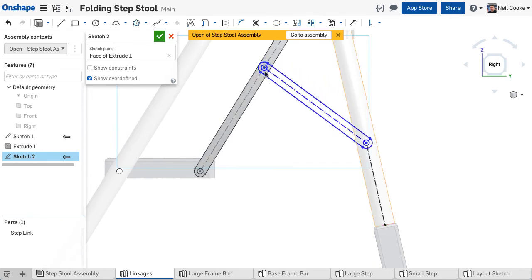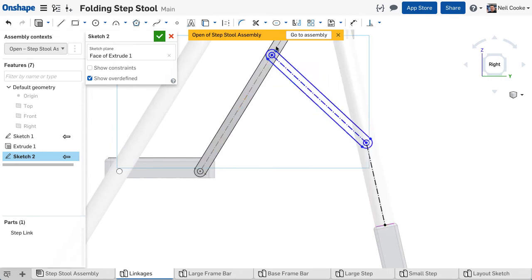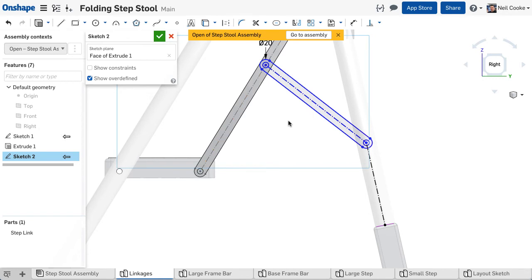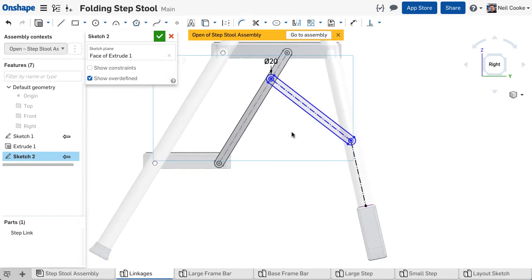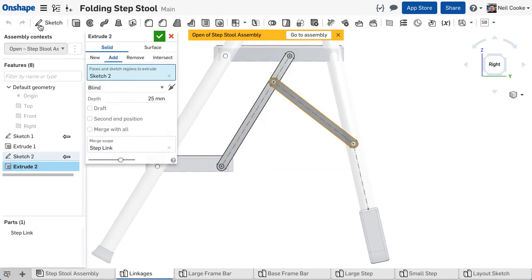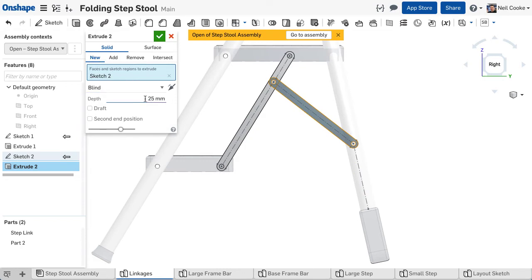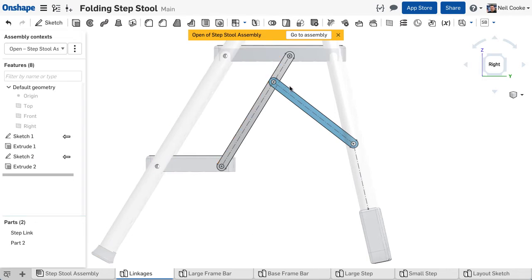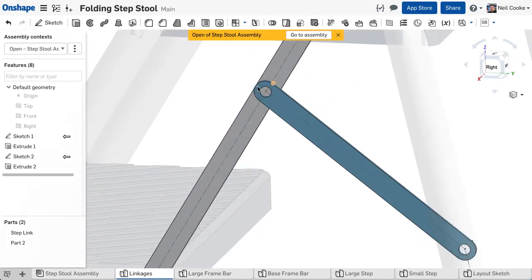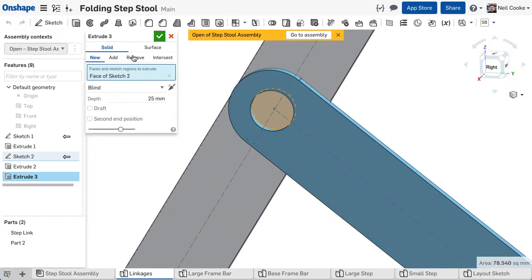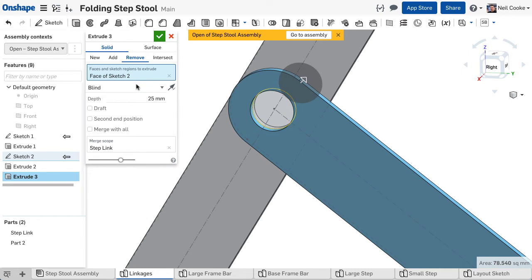Now you have all the variables modelled, you can complete the link part and move on to step two. Create an extrude and select New so that a new part is created. You can then use the sketch you just created to blow a hole through the other link so you can assemble the parts together later.